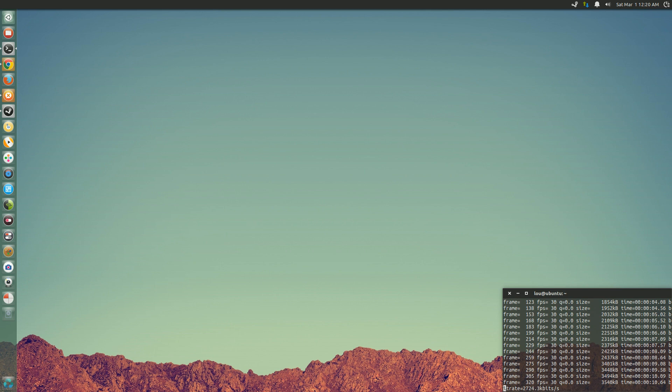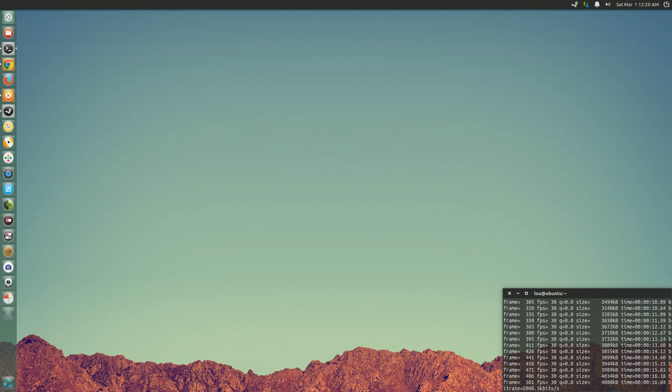This is going to be one of many tutorials I'm bringing you for Ubuntu 14.04, but this is also applicable if you're running any Ubuntu version 13.10 or greater.